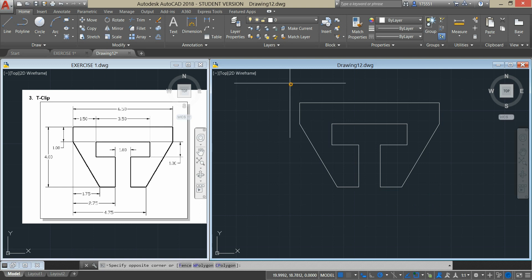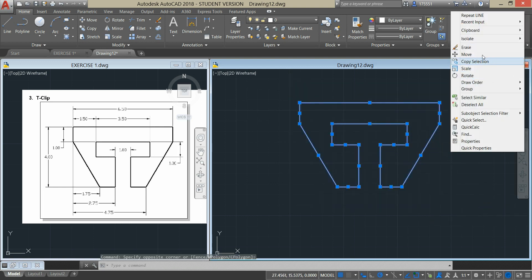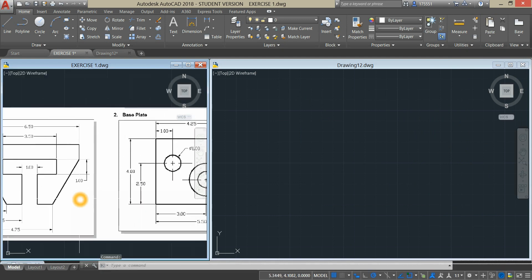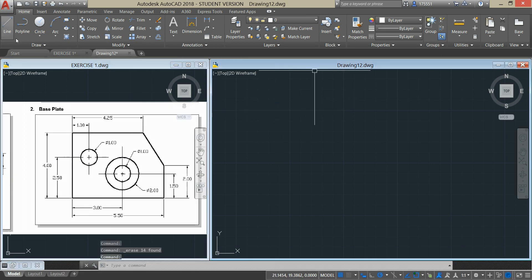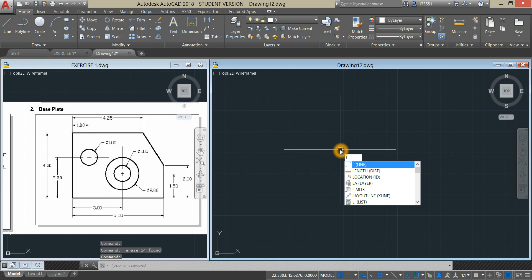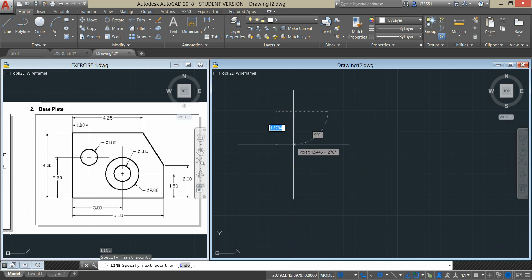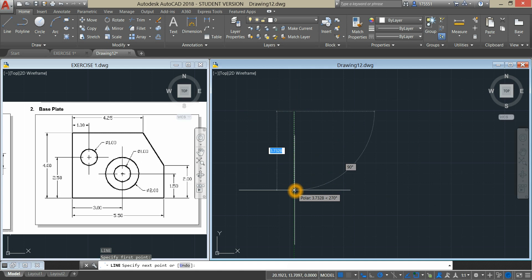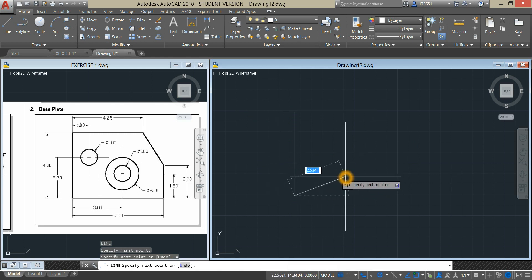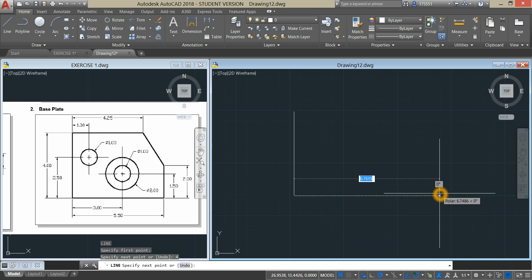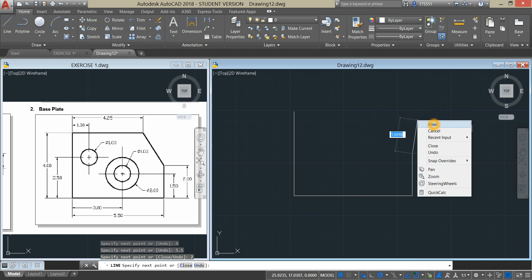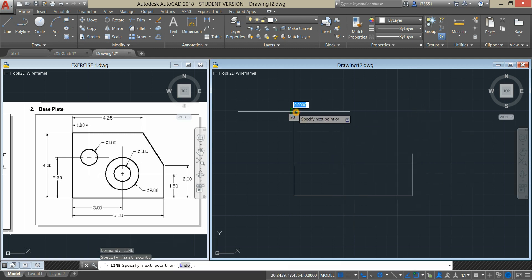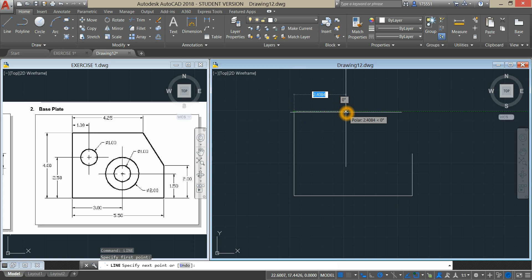I'm going to erase this drawing and do another exercise. Let's do this base plate. Type L for Line Command, click anywhere on the screen, and enter 4 units. Move to the right for 5.5. Bring your cursor up for 2 units. Right click to Repeat Line, click the end point, and enter 4.25.